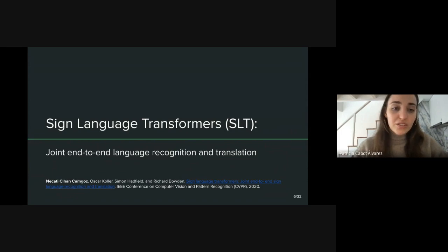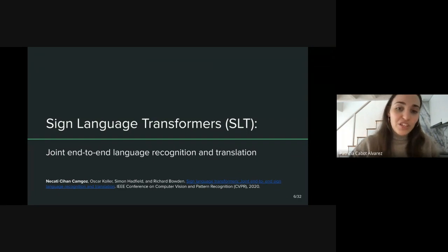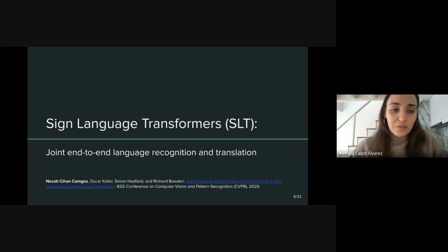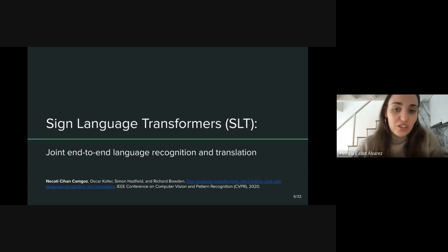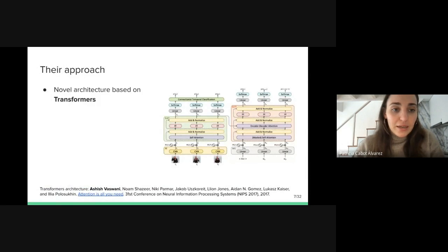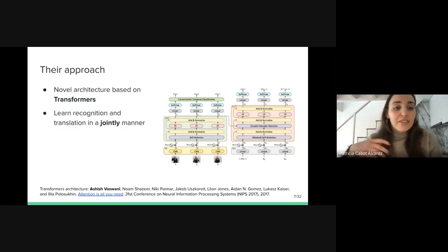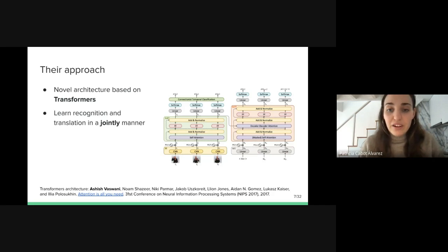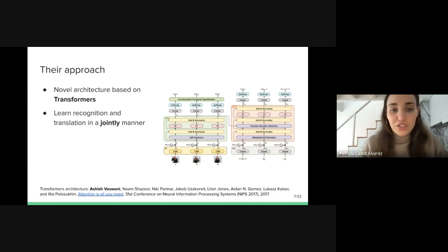Now I'm going to present the work introduced by Camgoz et al., Sign Language Transformers: Joint End-to-End Recognition and Translation, released in 2020. This work has been the basis of my research. They introduced a novel architecture based on transformers, and their approach consisted in learning the recognition and translation tasks jointly.